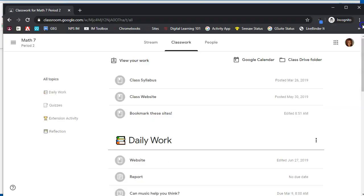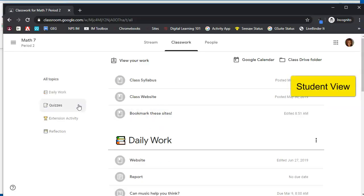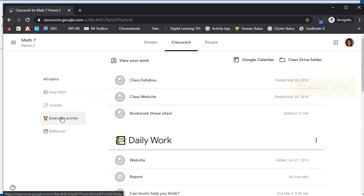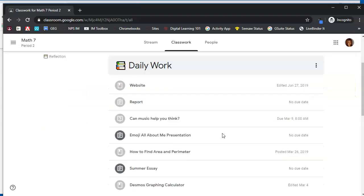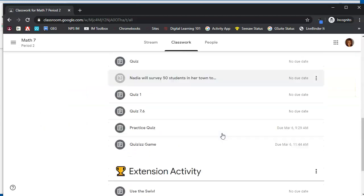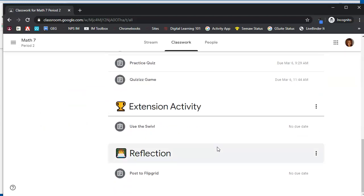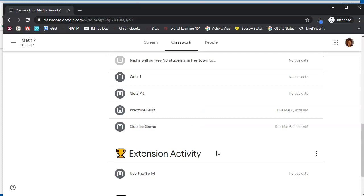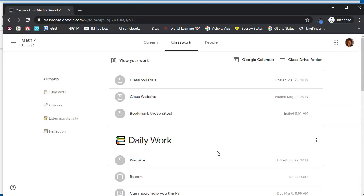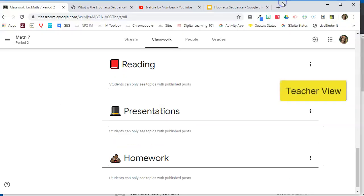So if we switch over to a student account, you will see that they see daily work, quizzes, extension activity, and reflection because each of those topics have something posted to it, but they do not see those three topics that I have just waiting, ready for posts.